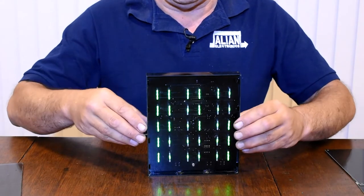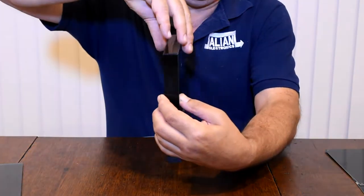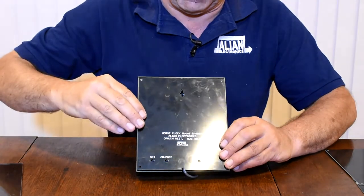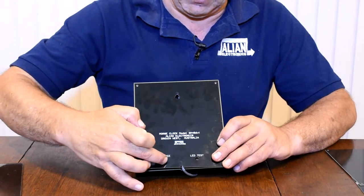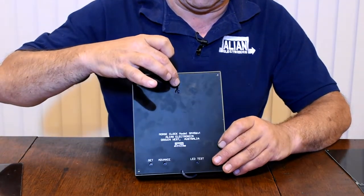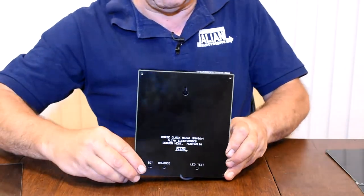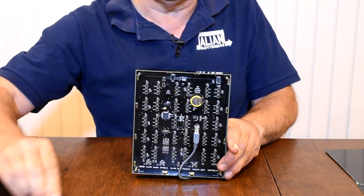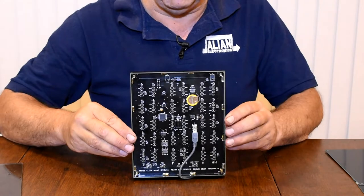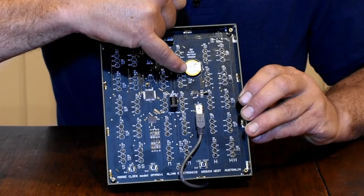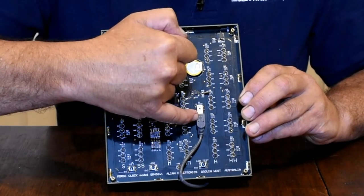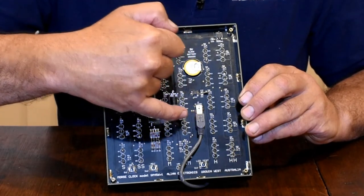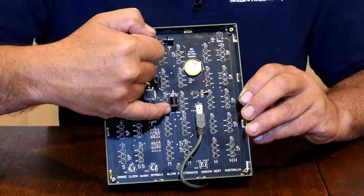Although it may not look it, this clock is fabricated from circuit board material. On the back we have a plate where there are buttons for adjusting the time of day advance and an LED test button, and there's a little hole here for hanging up on the wall. In here we have a circuit board with a lithium battery which backs up the time when the power is off. We have a DC socket which can take power from a USB connection, and we have a DC socket that can take power from 9 to 12 volt supply.